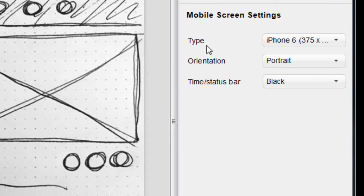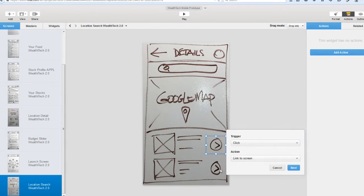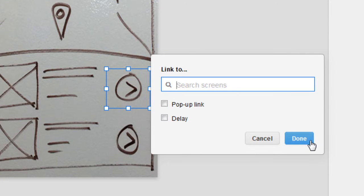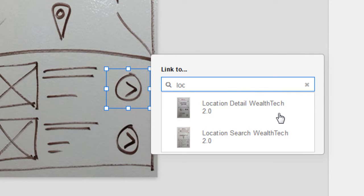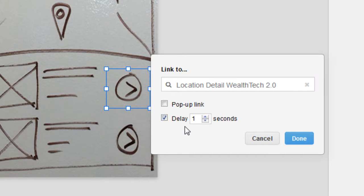Now that you've created your pages, you can start dropping hotspots over the areas you'd like to trigger navigation or actions. At this stage, you might just want to demo some basic navigation.